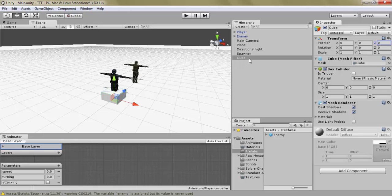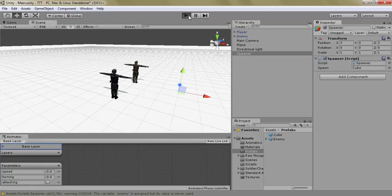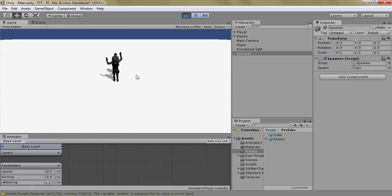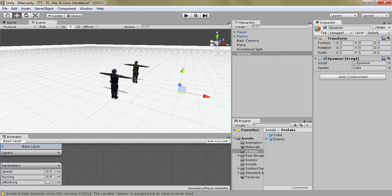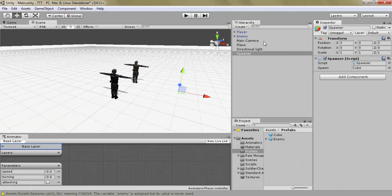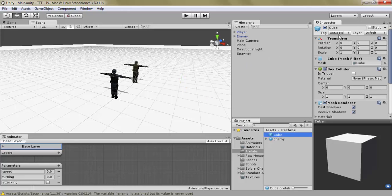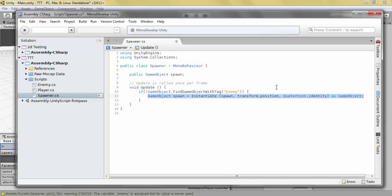We have a cube here, let's make it a prefab and tell the spawner to spawn the cube instead. Then we have the cube spawned. Of course the cube isn't tagged with enemy, so it's just going to keep spawning cubes in the same place until somebody is tagged with the enemy tag — and since the cube isn't, that will take forever. So we could tag it with enemy, or use some other way to figure out when to spawn.